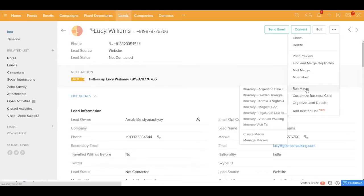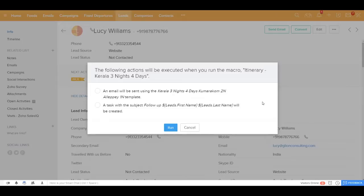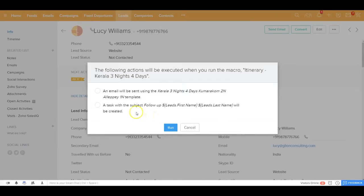For example, if I'm seeing that Lucy is interested for a Kerala trip, I could say I want to send an email quickly to Lucy and also I wanted to quickly create a follow-up task for Lucy from one single click.